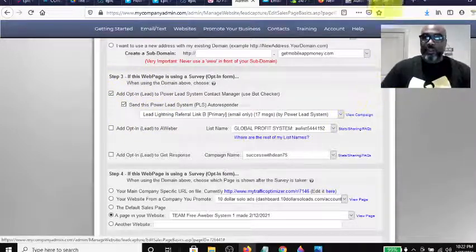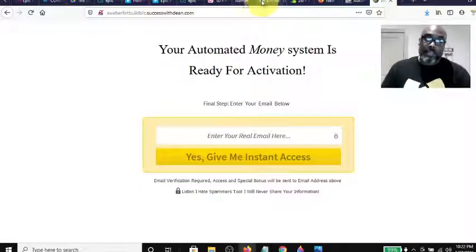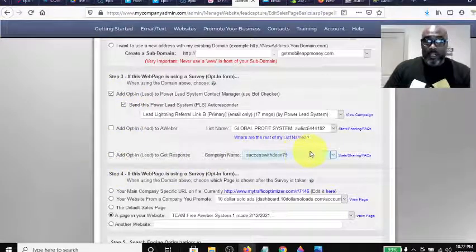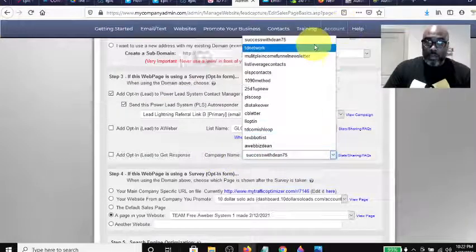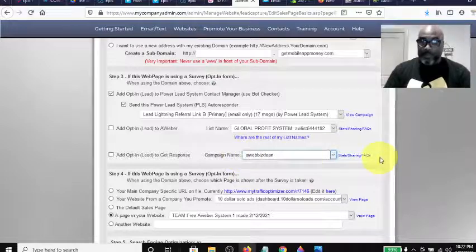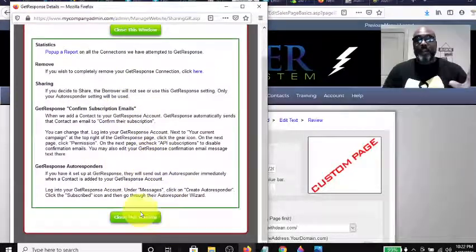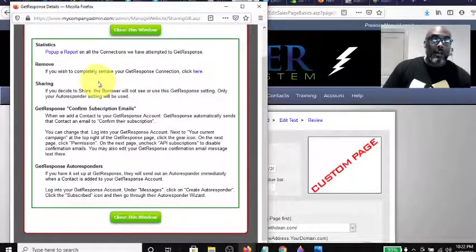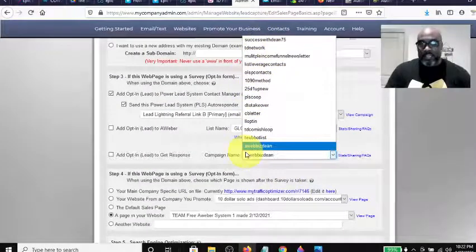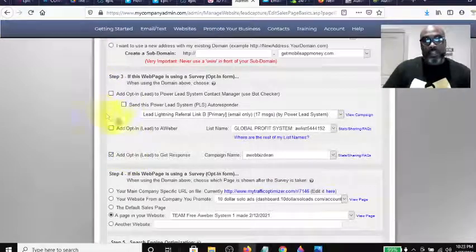When you want your leads coming through this capture page to go into both your Power Lead System Contact Manager and your GetResponse contact manager, make sure that checkbox is checked. Then go down under Campaign Manager and find your list — you would have already synced it up with the API key. Once you follow the directions, it shows you how to sync GetResponse. Then come here, it syncs up all your lists, and you select which one to associate with this capture page.